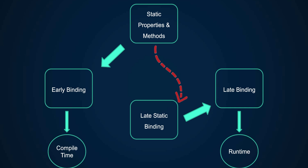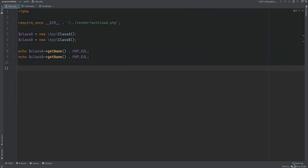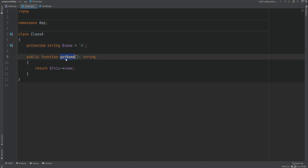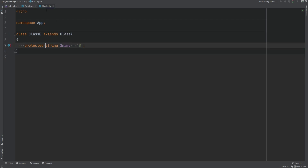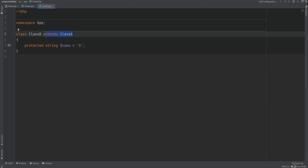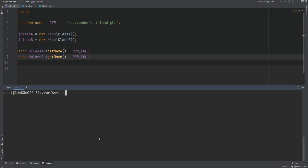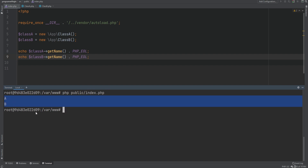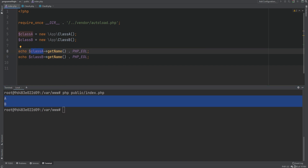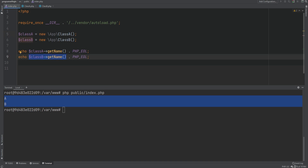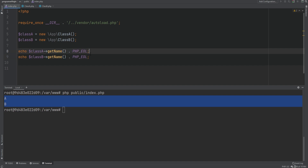Let's see examples so it makes more sense. I have two classes right here — class A and class B. On class A, I have a property called 'name' with the value 'a', and a single method 'getName' which simply returns that property. Class B extends class A and overwrites the name property with the value 'b'. On index.php I'm instantiating both classes and printing out the name properties. Running the code, it prints 'a' and 'b', which is expected.